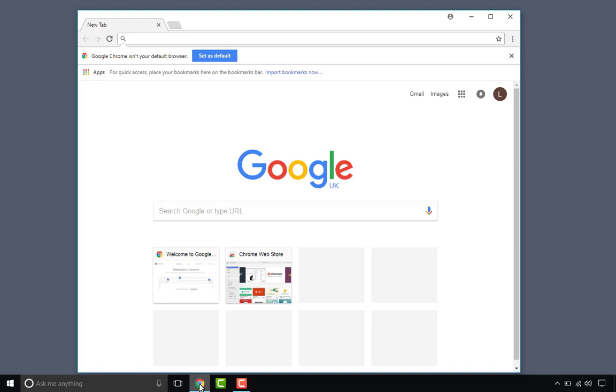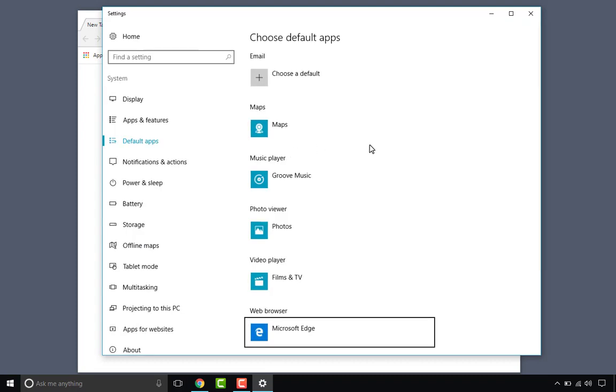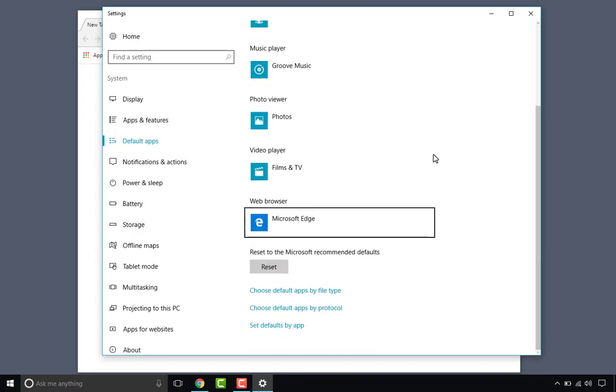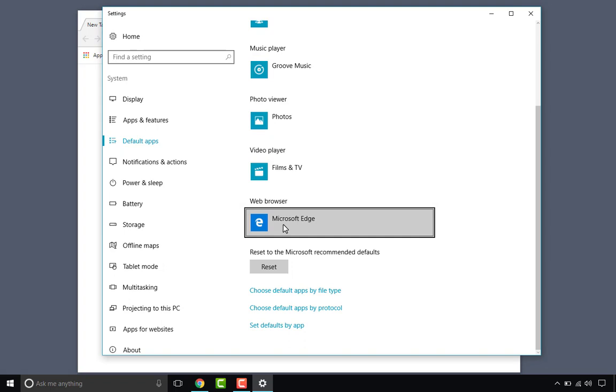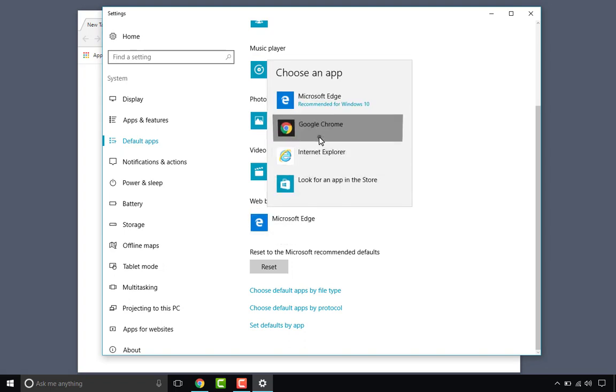What I am going to do though before I get started is set Google Chrome as my default browser. So I've just gone into Settings, Web Browser and selected Chrome.